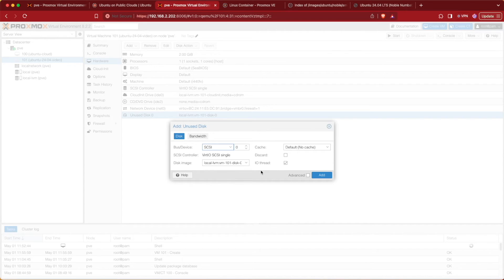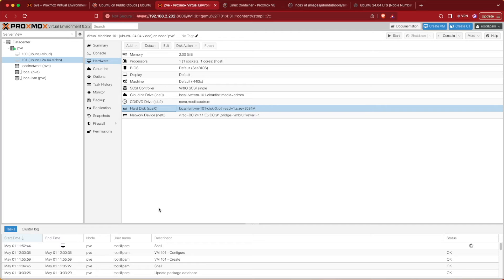Pressing Edit gives you a screen where you can add this image as hardware to your VM container. Remember, if you have an SSD you want to check Discard at this point. Other than that, for Ubuntu you can leave all settings as default unless you need to further configure for performance on your particular Proxmox server. Then press Add, which adds that disk as a disk drive.